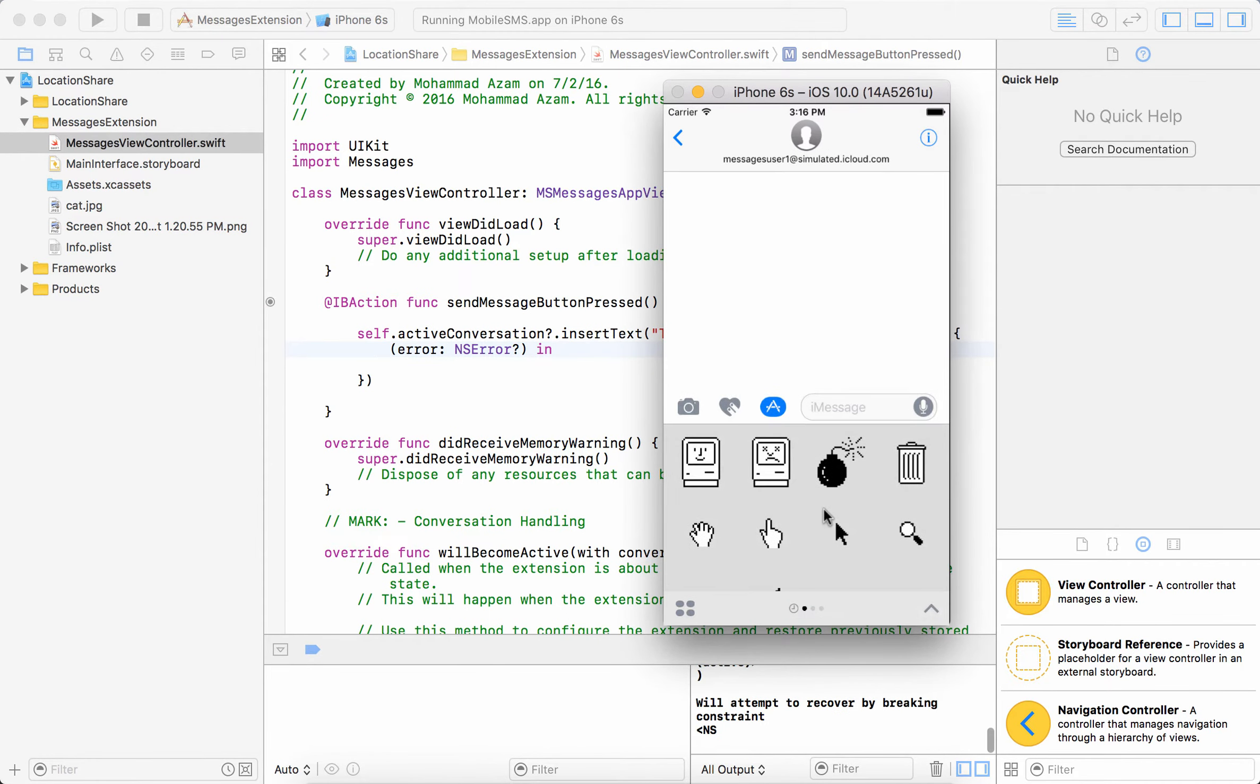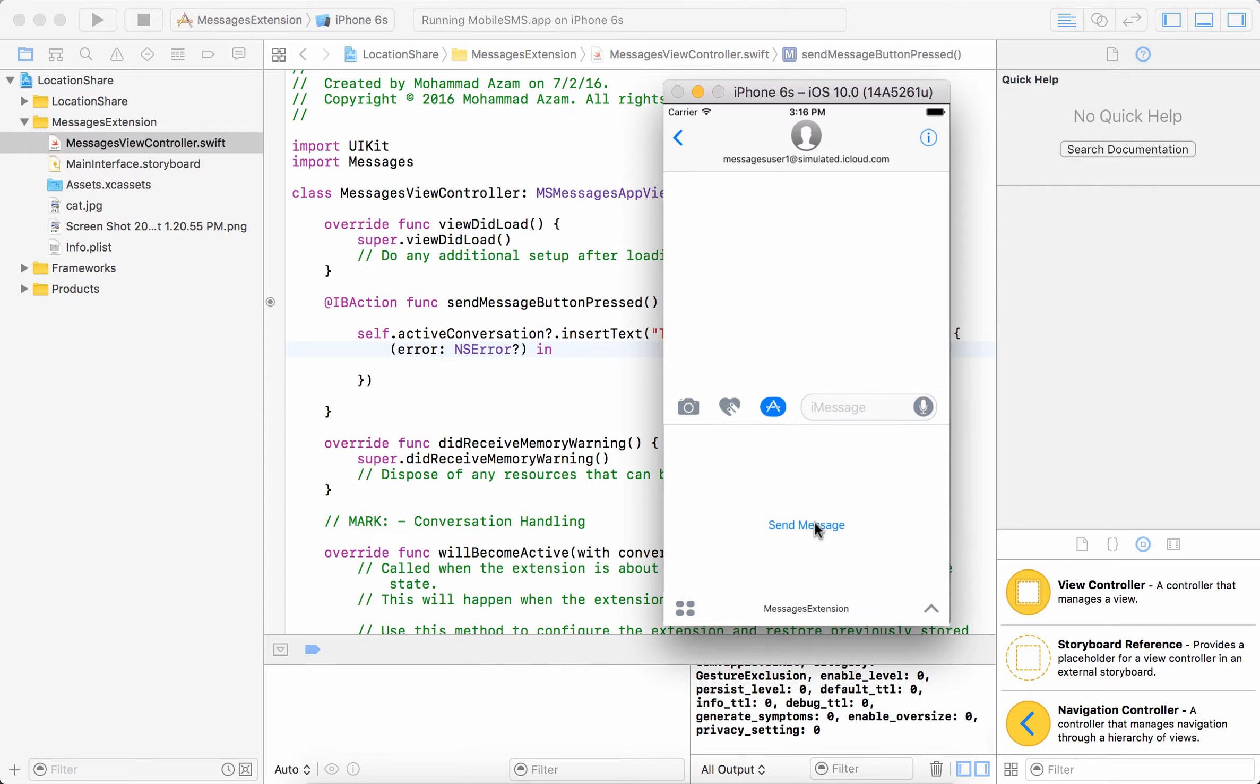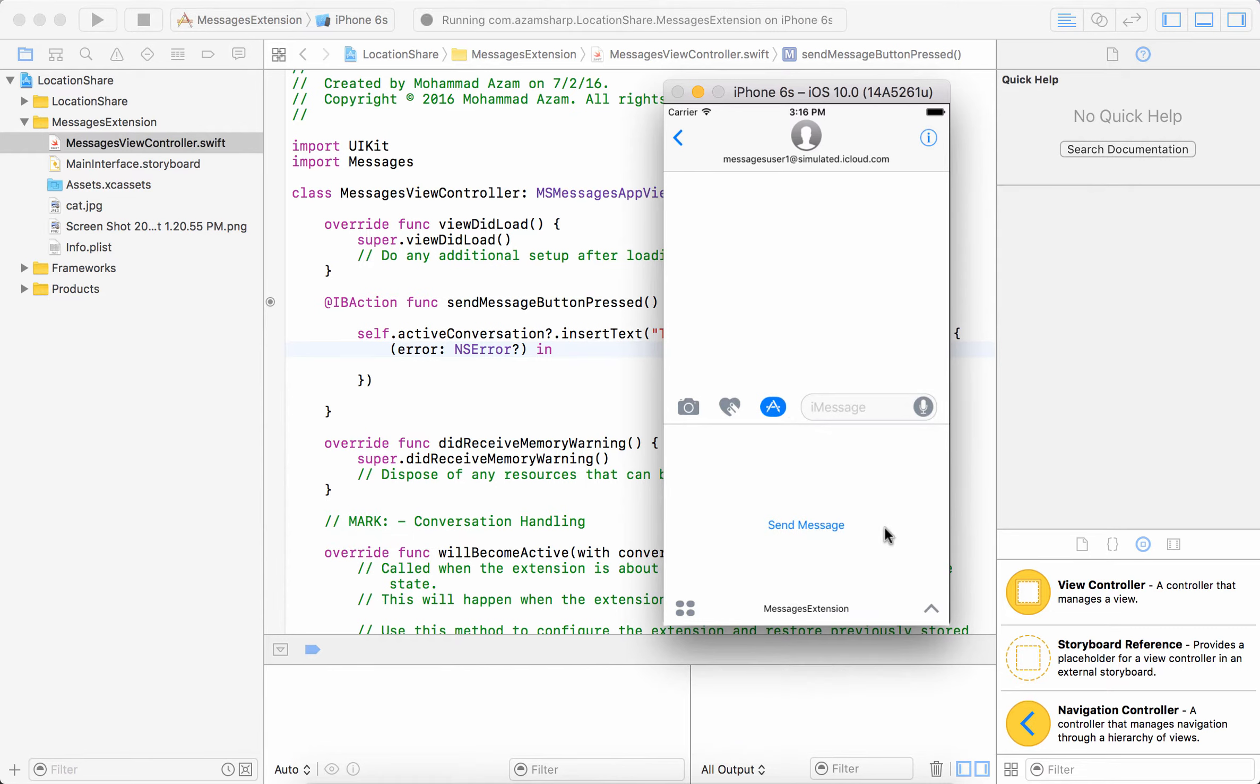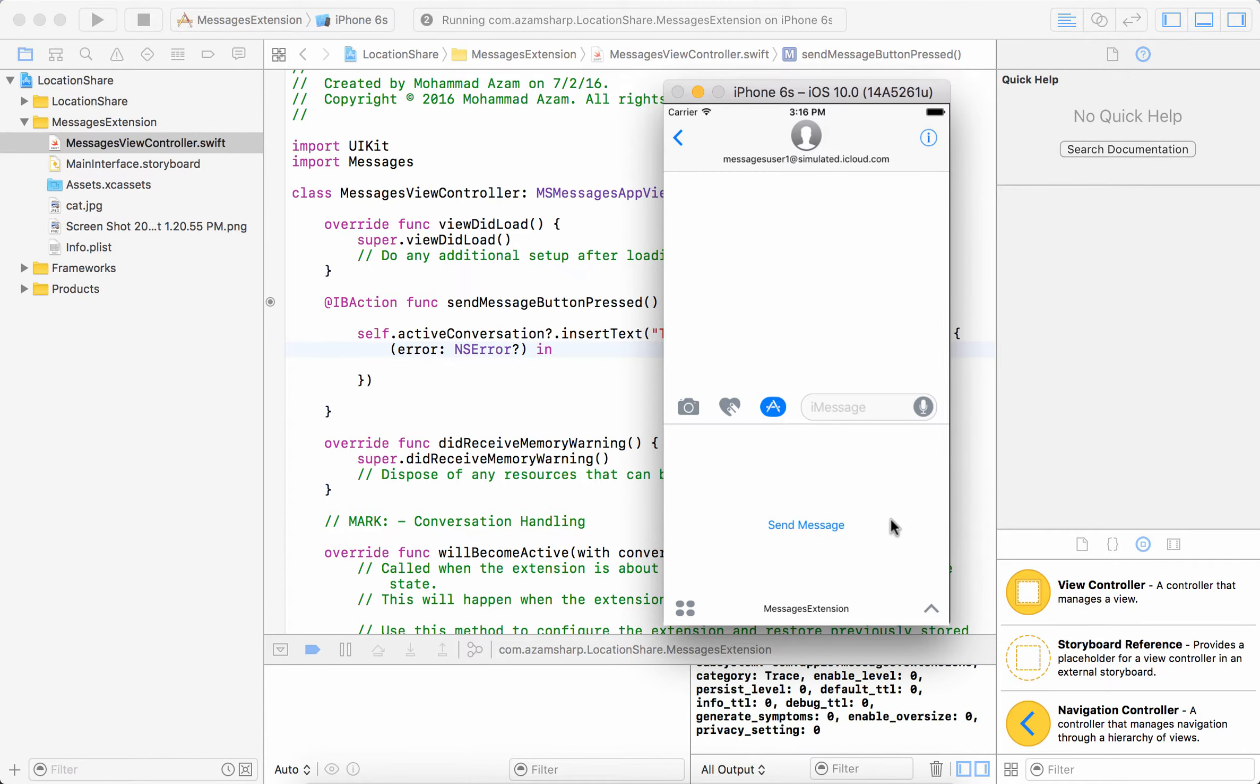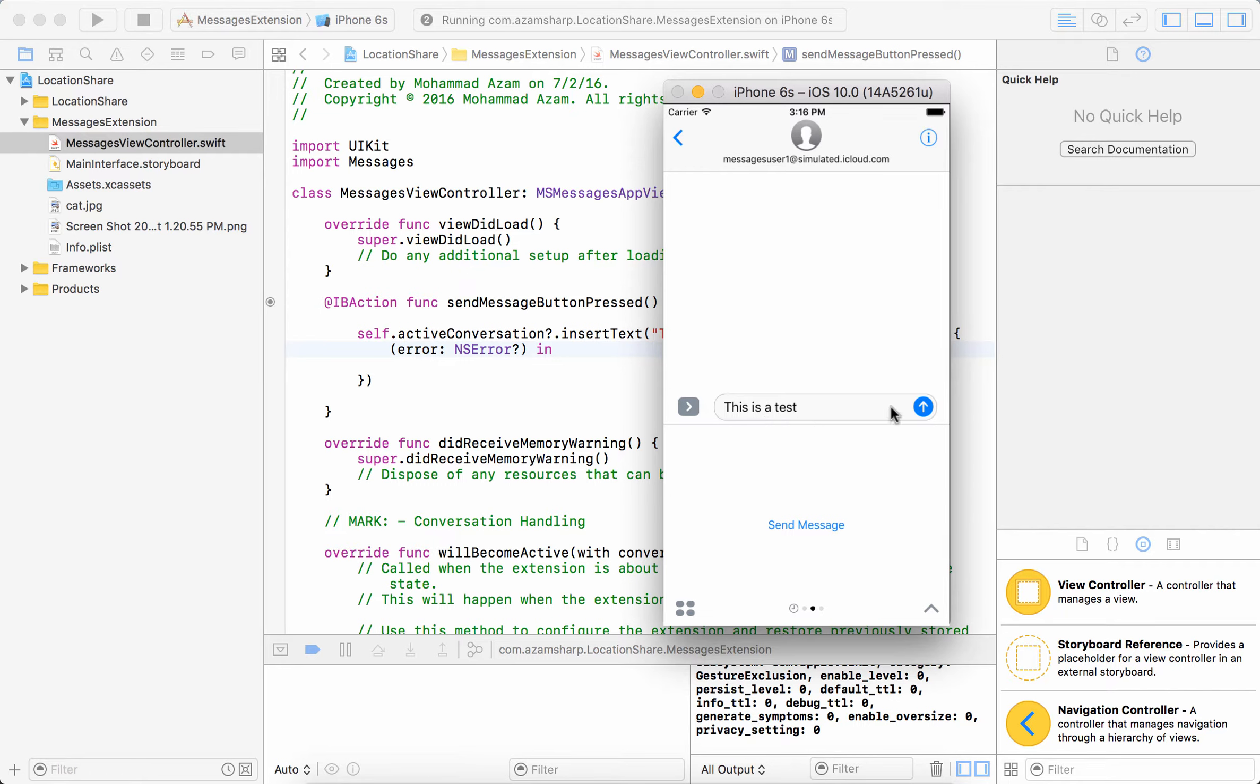So if I go ahead and launch my app which looks like this, I can say send message and send message simply puts the message in the text box or the text field for the messages and then you can press and then it goes away.